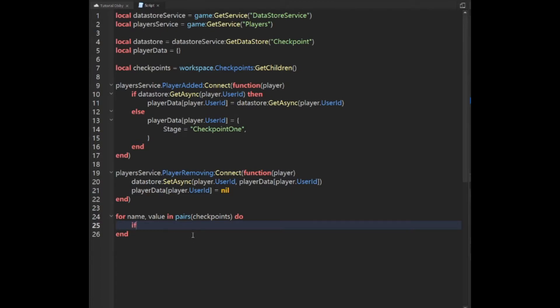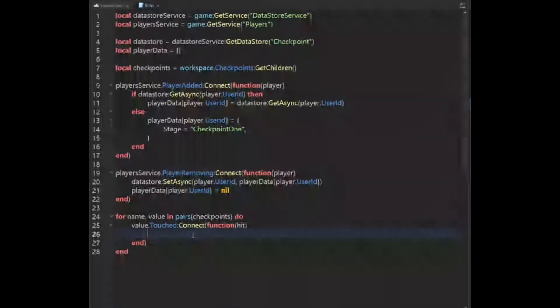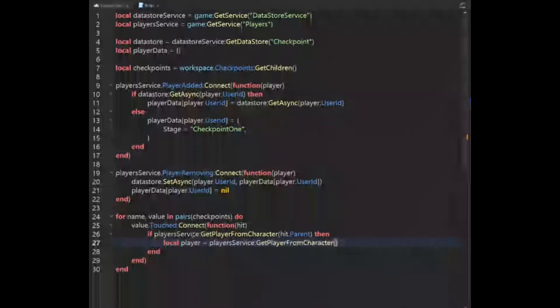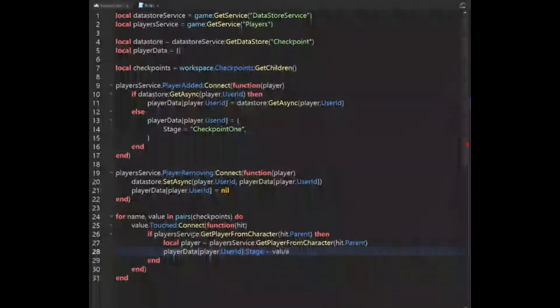What we're going to want to do is say: value.Touched — which is a function of parts; if you want to use models I can add an addendum at the end of the video — :Connect(function(hit). Then: if PlayersService:GetPlayerFromCharacter(hit.Parent) then local player equals PlayersService:GetPlayerFromCharacter(hit.Parent). And then: playerData[player.UserId].stage equals value.Name.